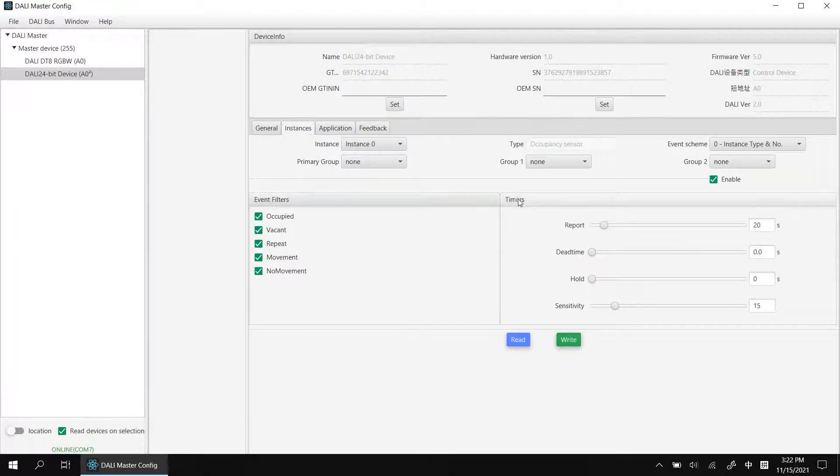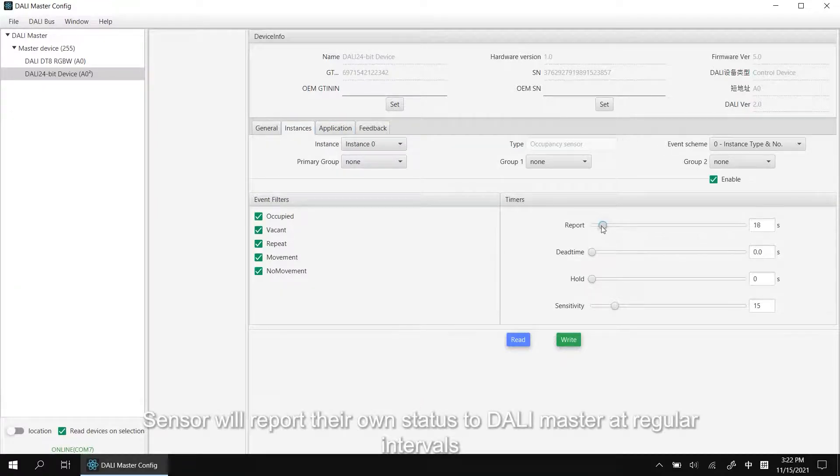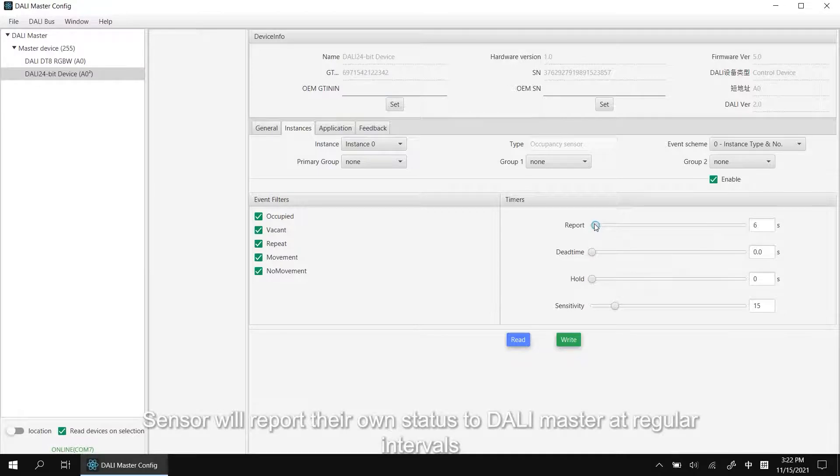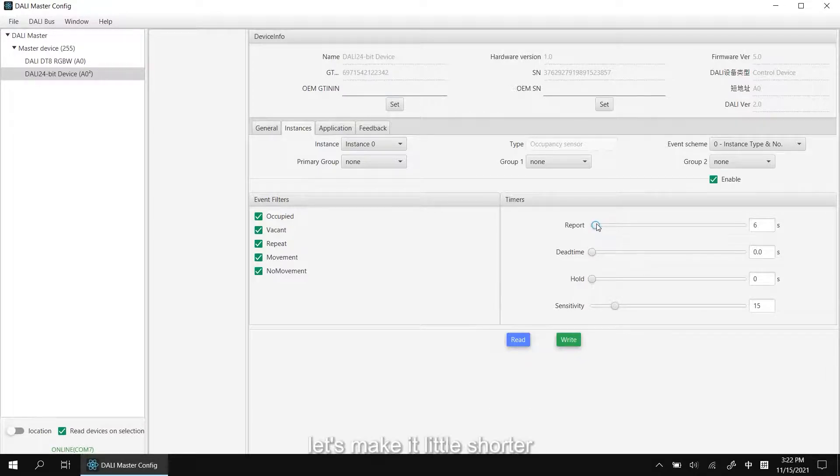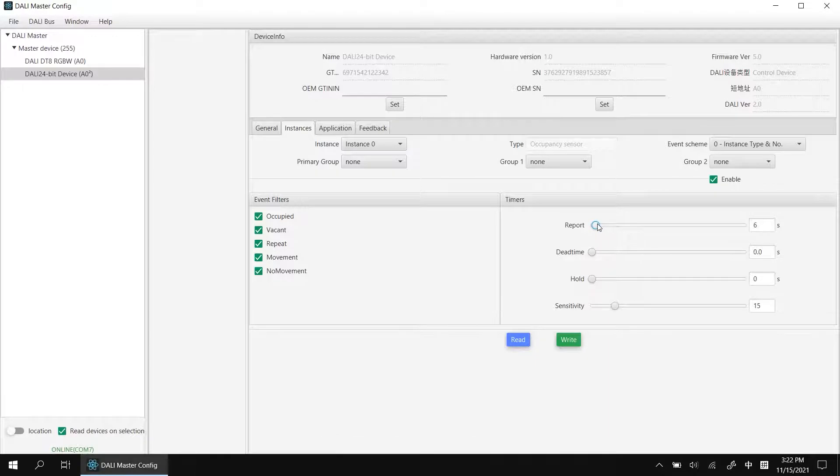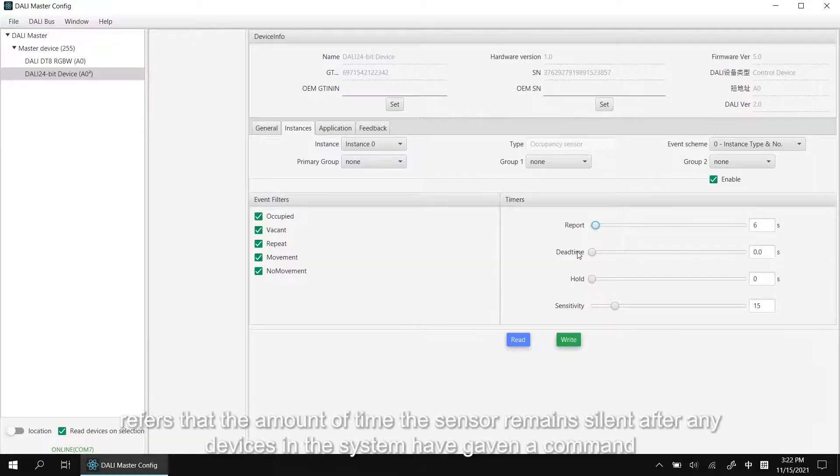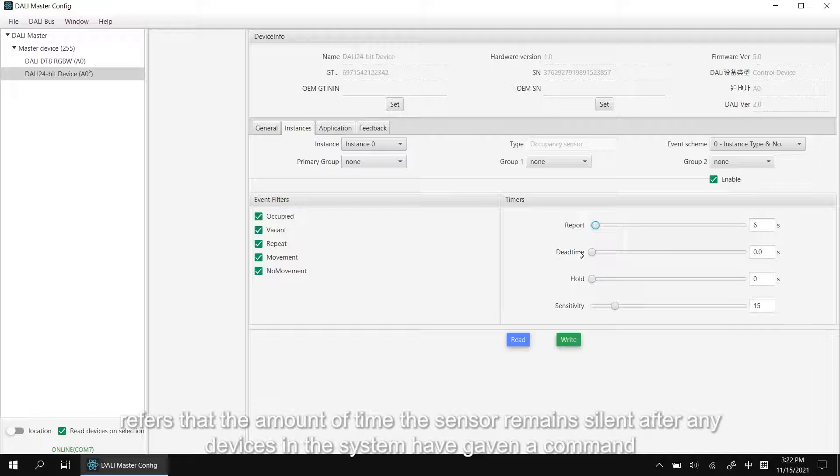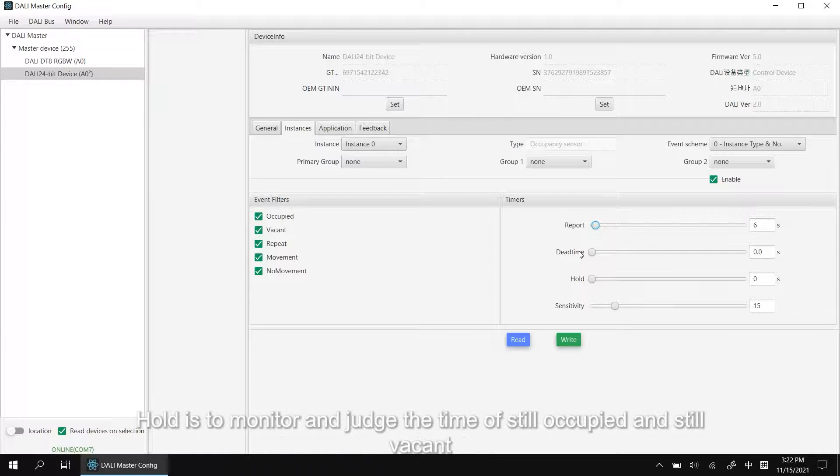Timer. Report. Sensor will report their own status to dialing master at regular intervals, make it a little shorter. Dead time refers to the amount of time the sensor remains silent after any devices in the system has given the command.